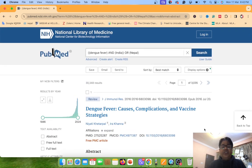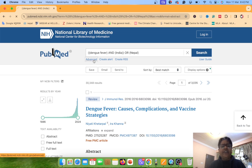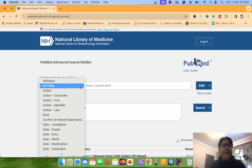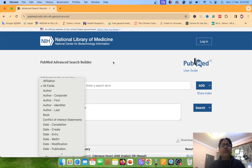If you want to search using other features, there are so many features in advanced search. Go again to the advanced search. You can see All Fields. There are different fields available — by Authors, by Creators, by Entry Date, by Page, and so many more.